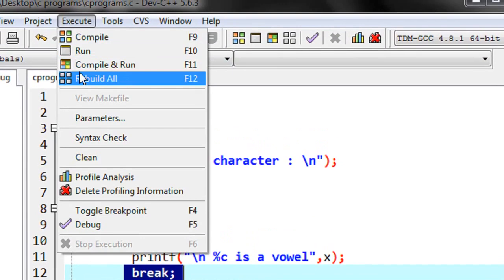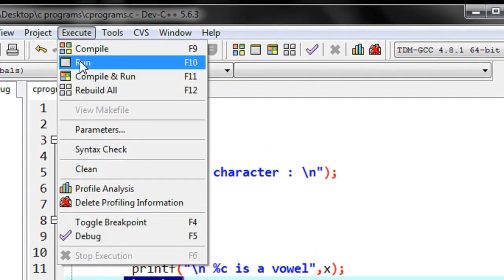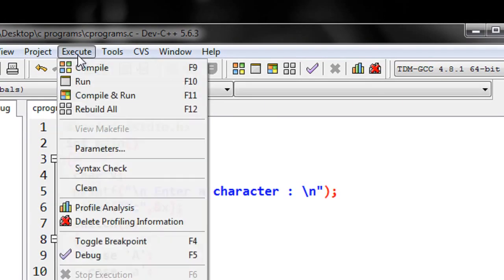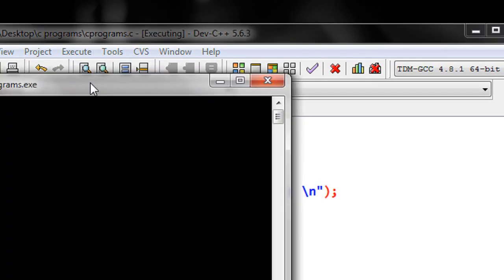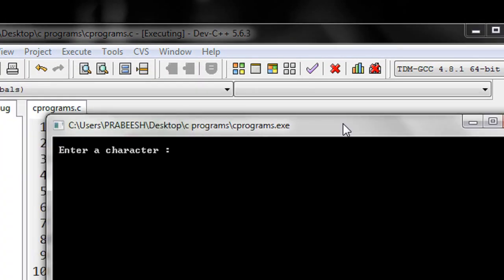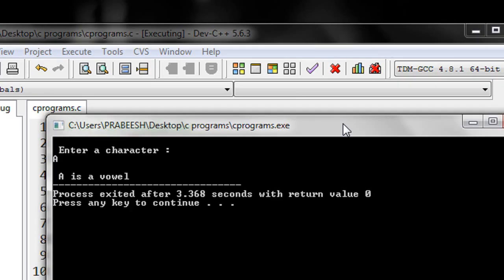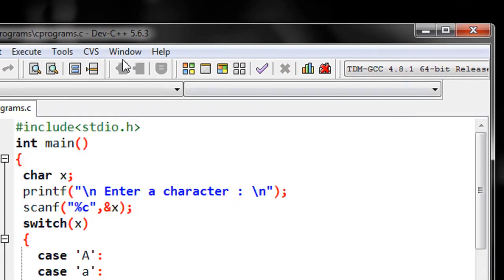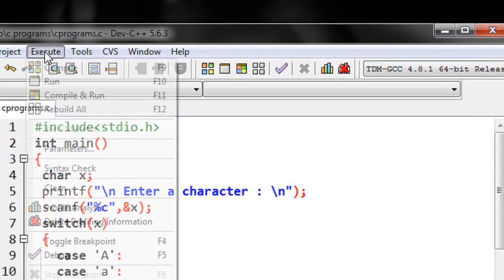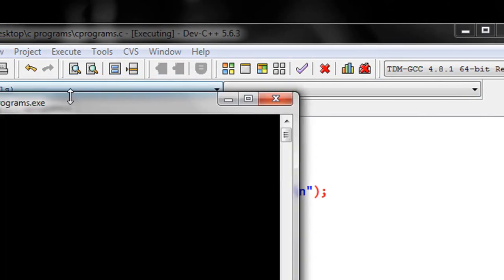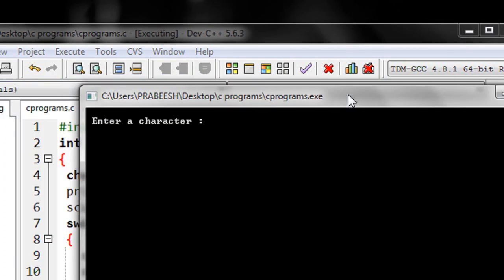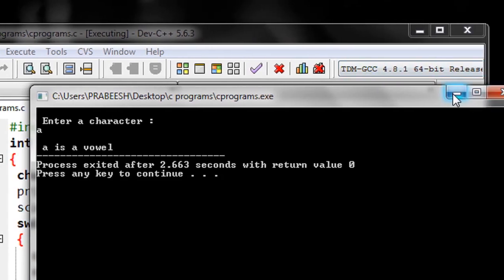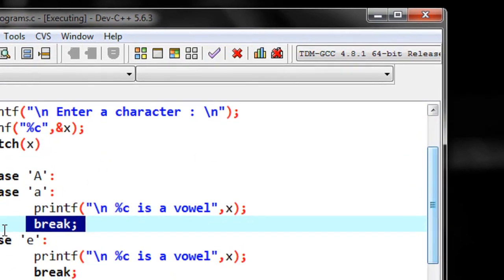I save the program, compile it without error, and run it. Now I enter capital A and we get the correct output. I run it again with lowercase a and we also get the correct output.